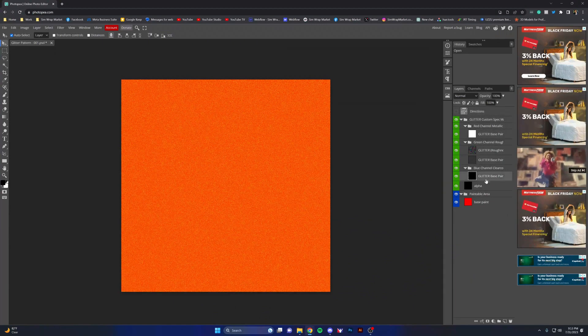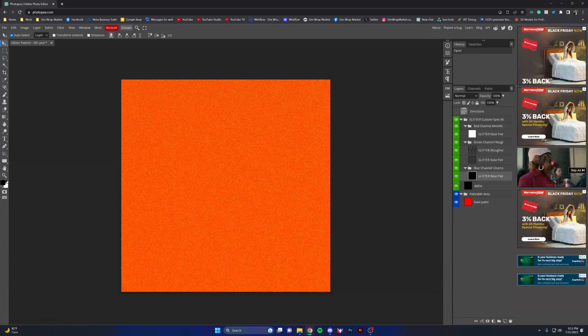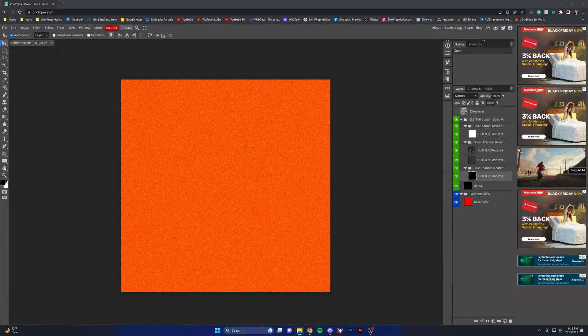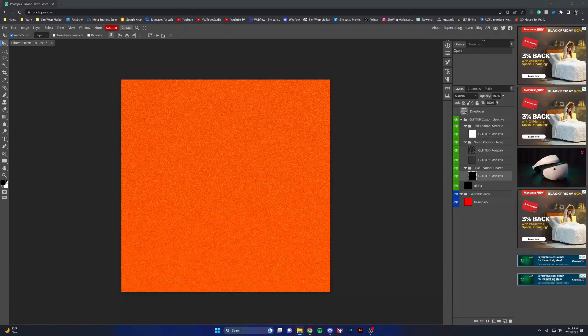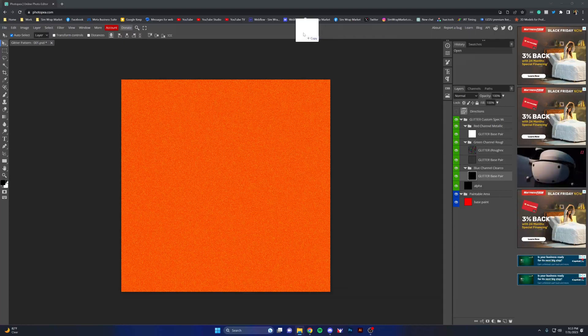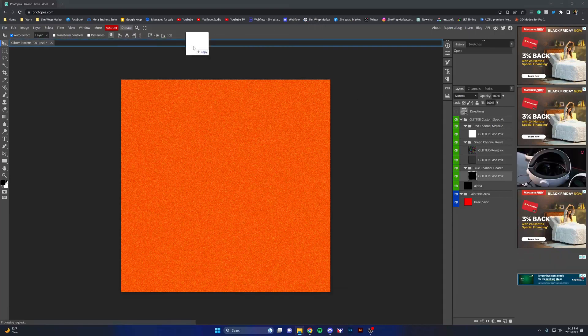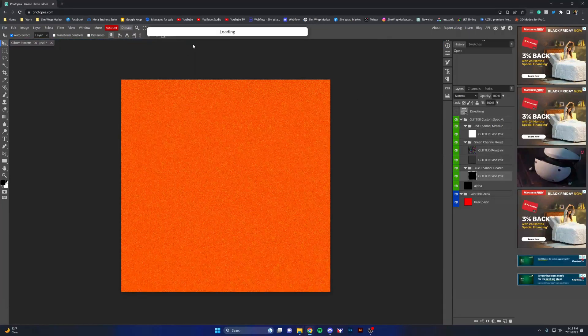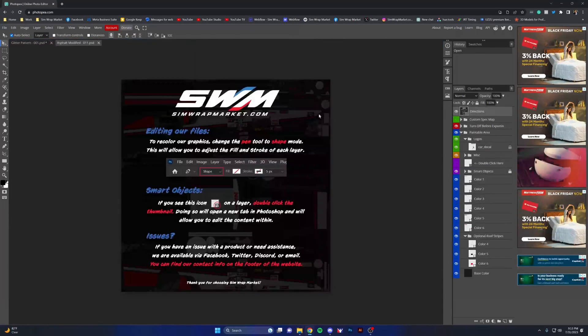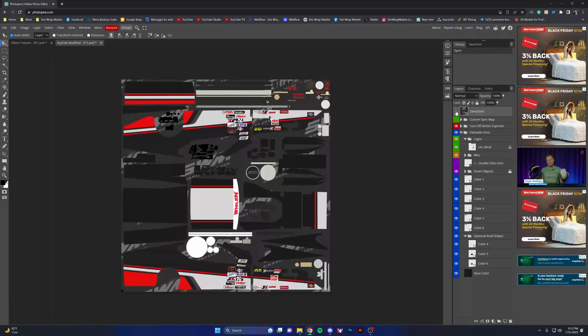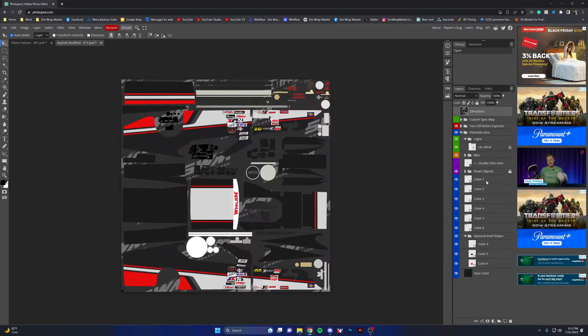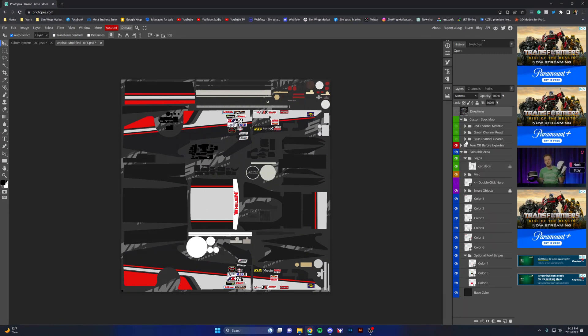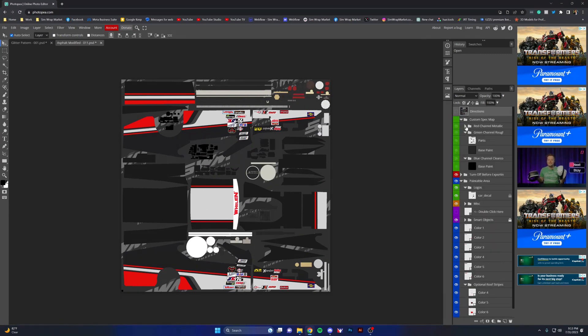I'm going to open up one of my other templates by clicking and dragging here, and I'm going to turn off the directions layer. From here we're going to expand our spec map group. We're going to go back over to glitter pattern.